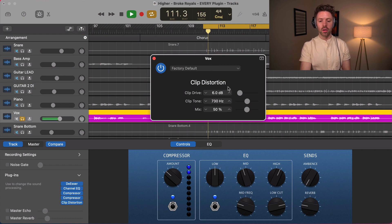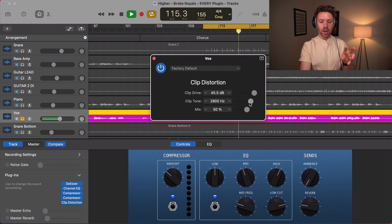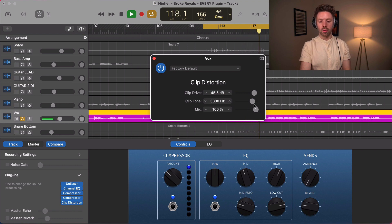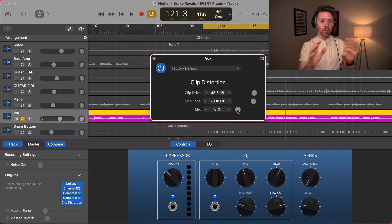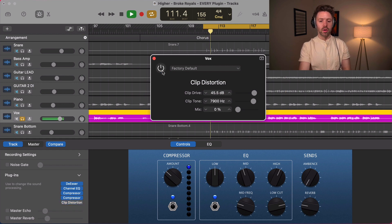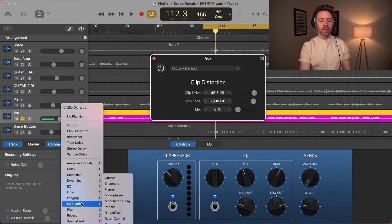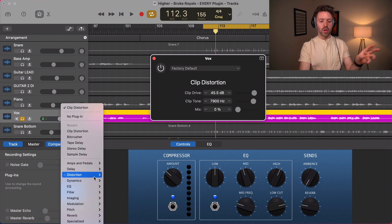Clip distortion is a cool distortion. You can drive it really hard at specific tonal areas and then mix it in anywhere from 100% distortion to none. One issue with this plugin is that the mix at 0% is not actually the unprocessed signal — if you turn it off it sounds very different. So be careful: it's not a true blend of distortion and non-distortion.